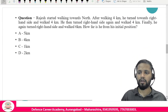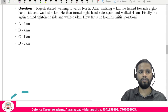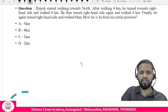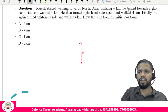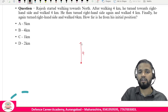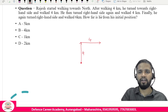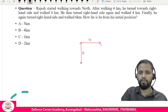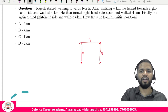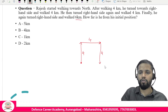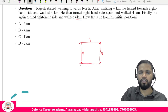Next question: Rajesh starts walking north for 4 kilometers, then turns right (east) for 4 kilometers, turns right again (south) for 4 kilometers, and finally turns right once more (west) for 6 kilometers. How far is he from his initial position?